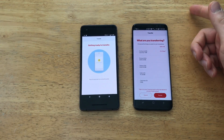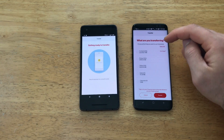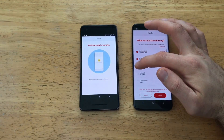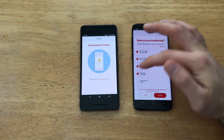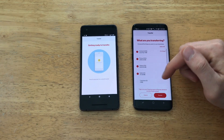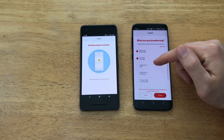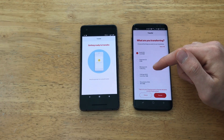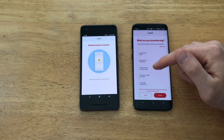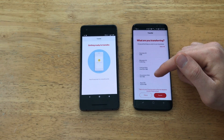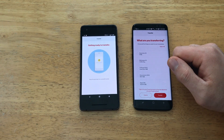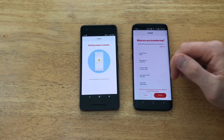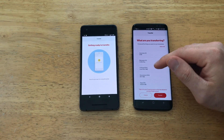Now it's asking me what I'm transferring. I'm going to be transferring my contacts, photos, videos, and audio. I have calendars but nothing there. You can also transfer your messages, call logs, other documents, and apps — you can go ahead and transfer all of that.